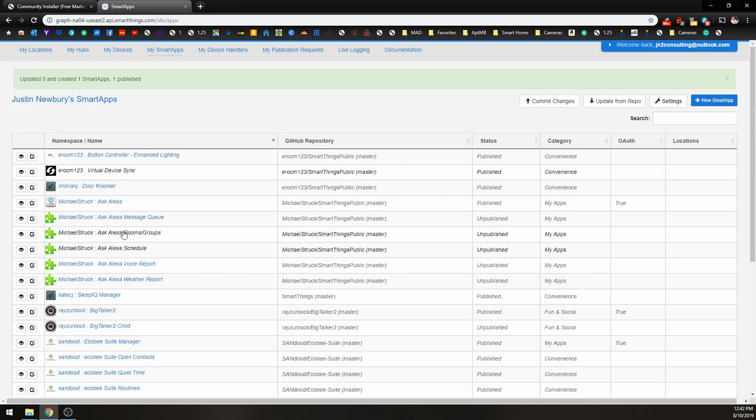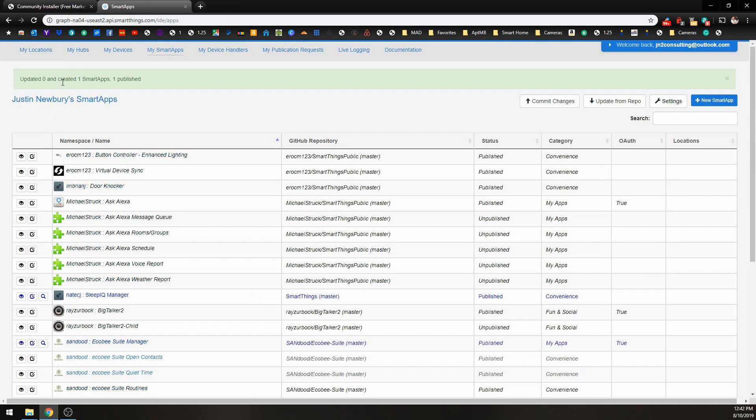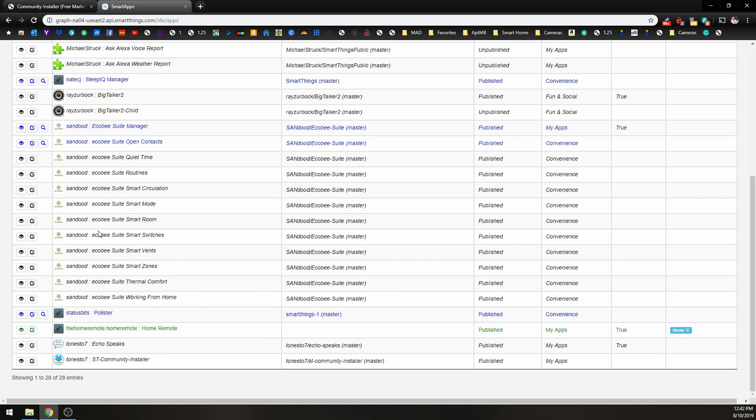And what that has done is it has added one new smart app, and it has published that smart app. And that is this smart app right at the bottom here.